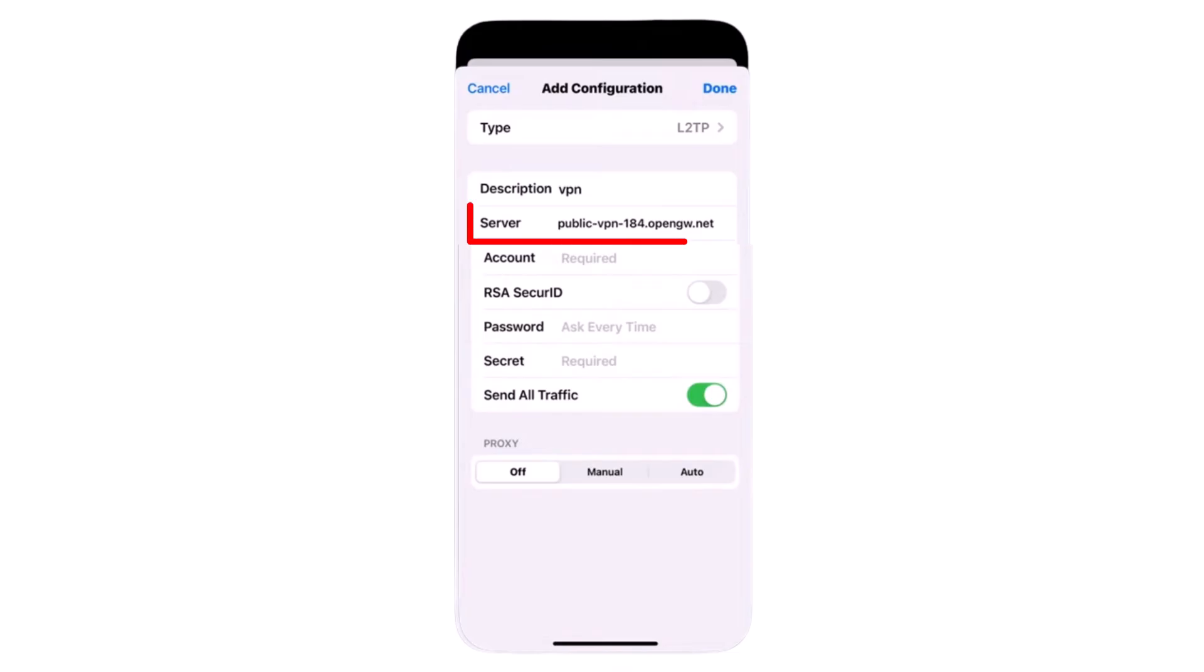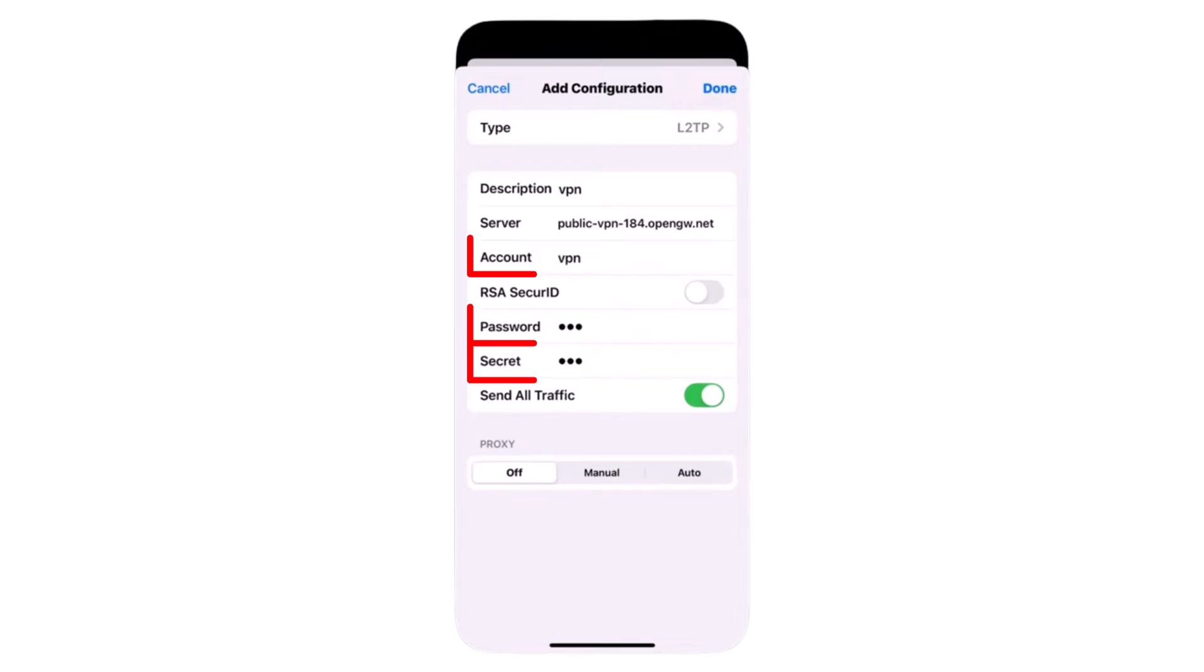Go back to your VPN settings and paste it into the Server field. In the Account, Password, and Secret fields, type VPN in lowercase.